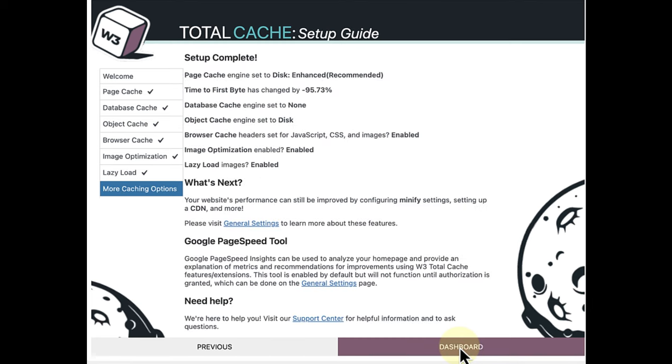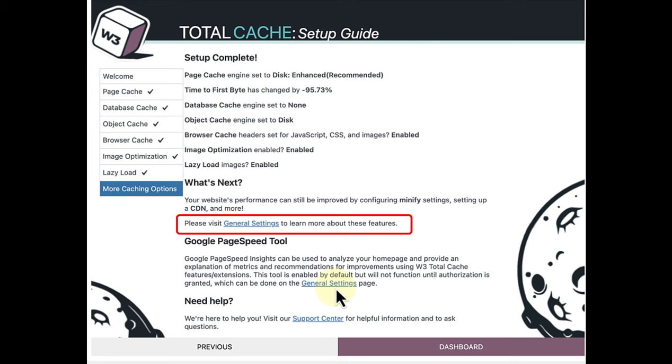And when the setup is done, we can visit General Settings to learn more about extra settings and features.